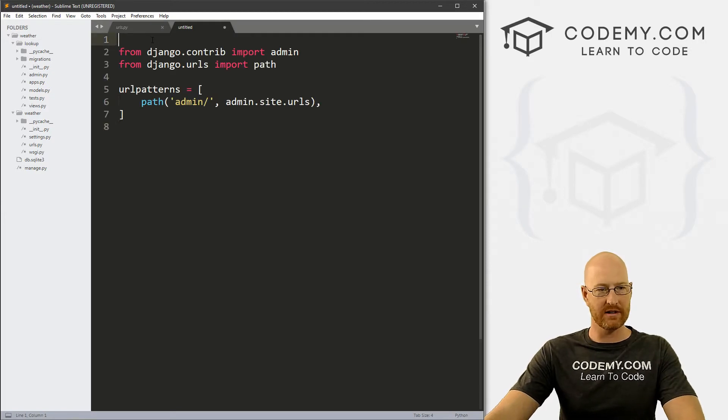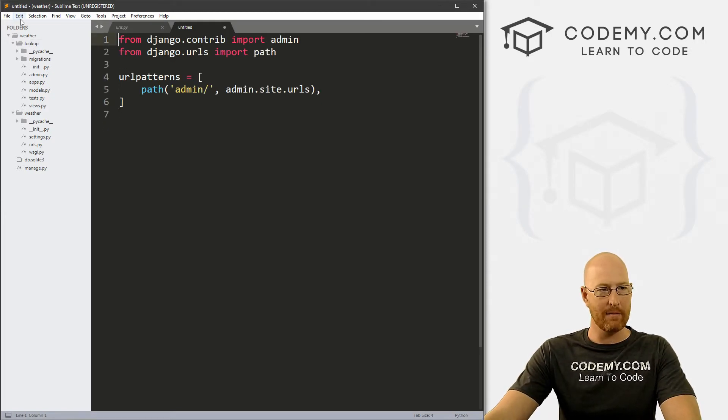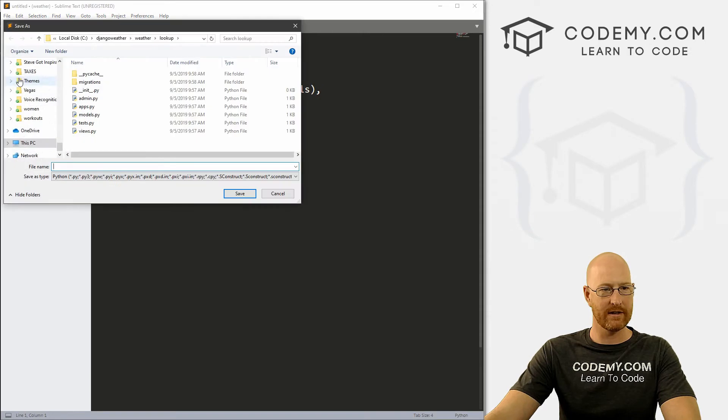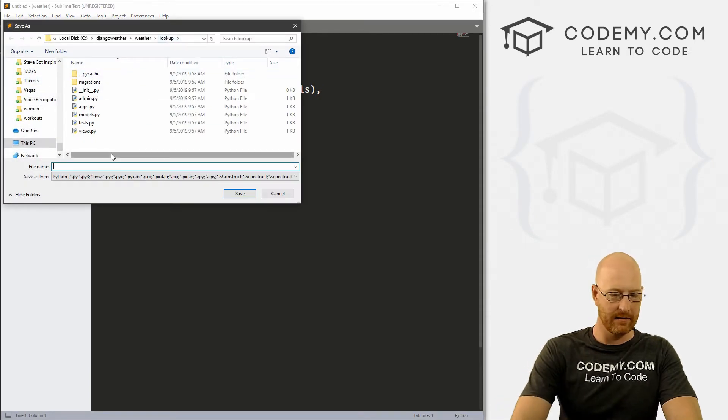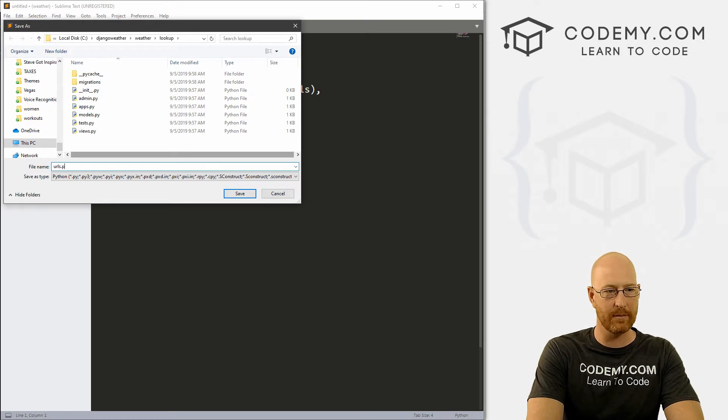right click and create a new file. I'm just going to paste all this stuff in there for now. Come up here to file, save. Make sure you're in this lookup directory right here. I'm just going to name it URLs.py.